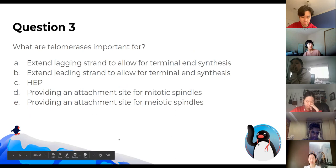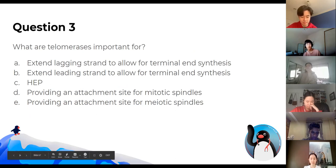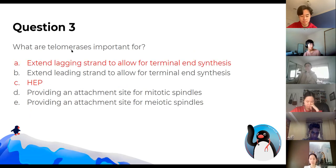What are telomeres important for? If you have questions, drop them in the chat as well. The answer is both A and C. Telomerases help stop aging, and they extend the lagging strand so you don't miss out the ends of your DNA.